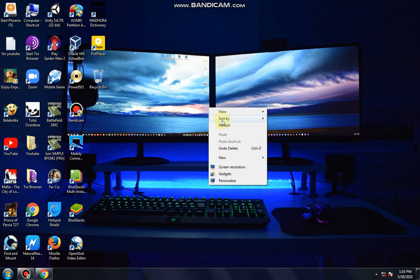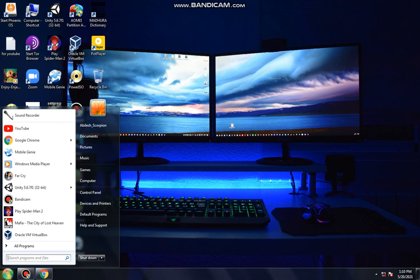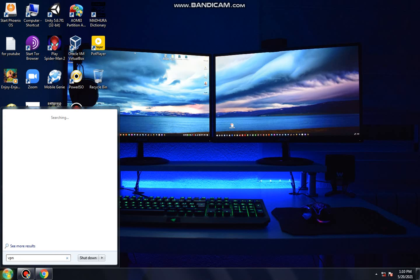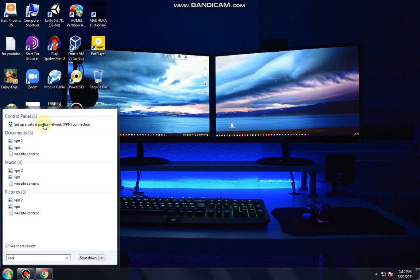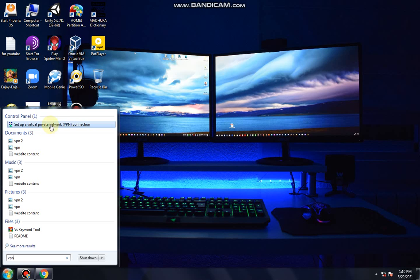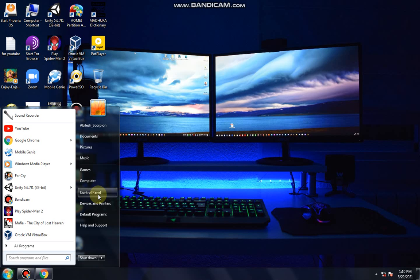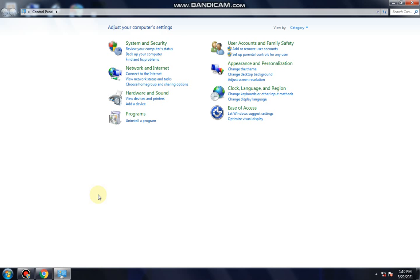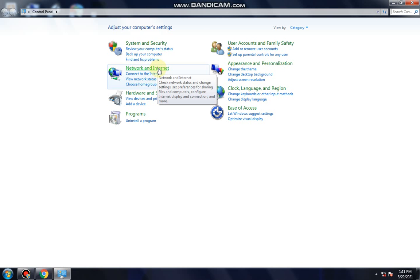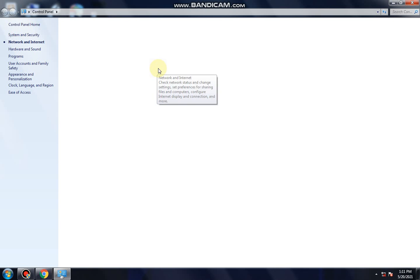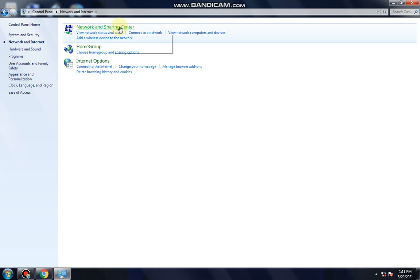It's very simple. If you click on the VPN, you can search for the VPN. If you click on the VPN, you can select it. If you click on the control panel, you can open the control panel, then click on Network and Internet.